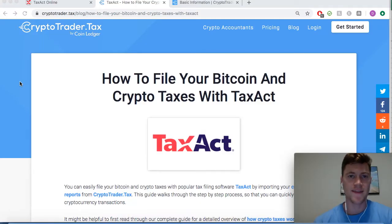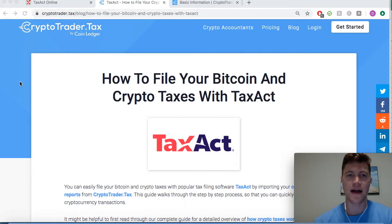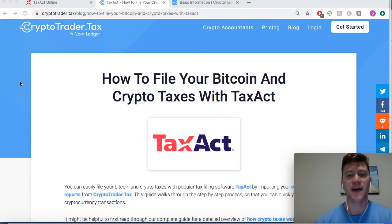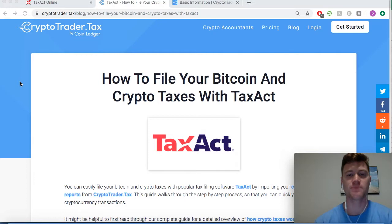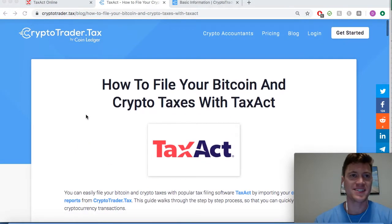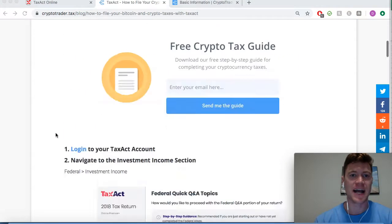In this video we're going to run through how to import your cryptocurrency trades and transactions into the TaxAct filing software, so that you can easily file your cryptocurrency trades.